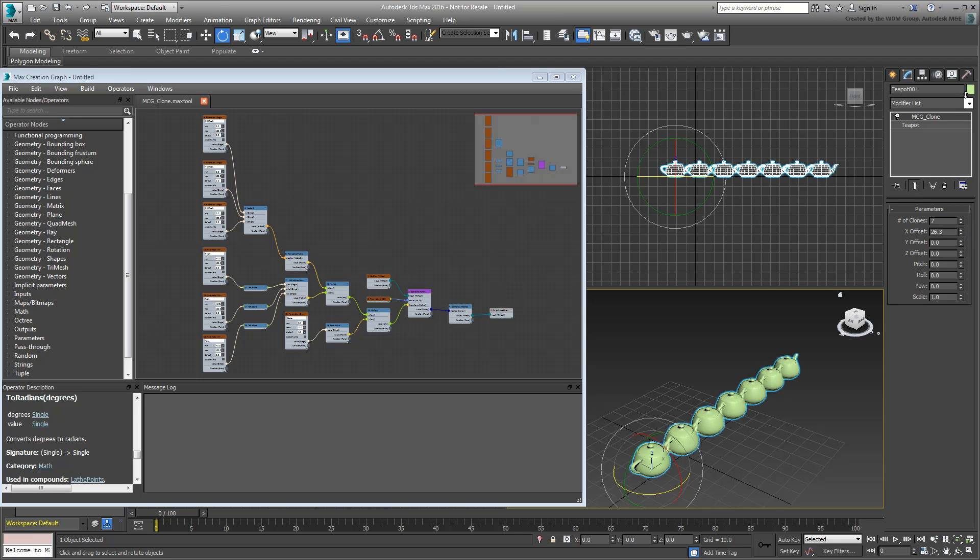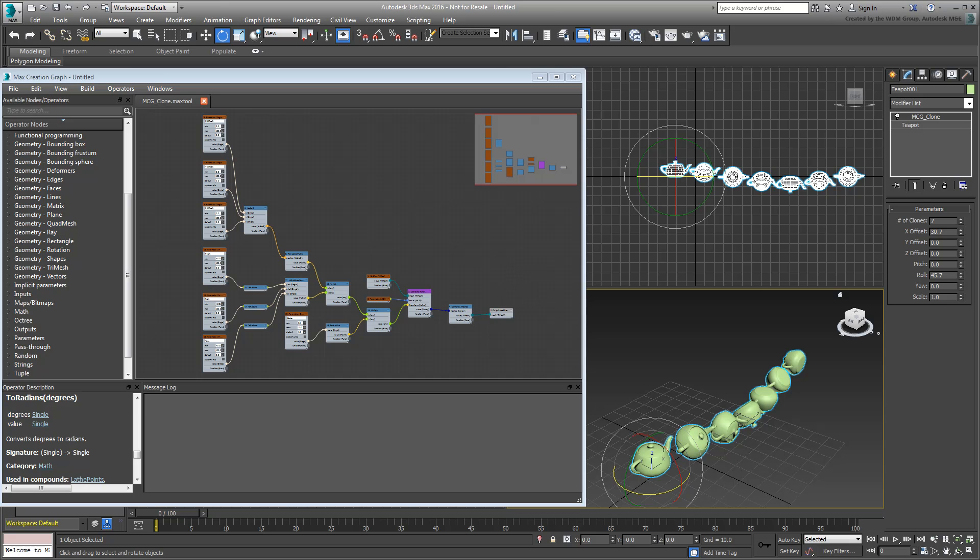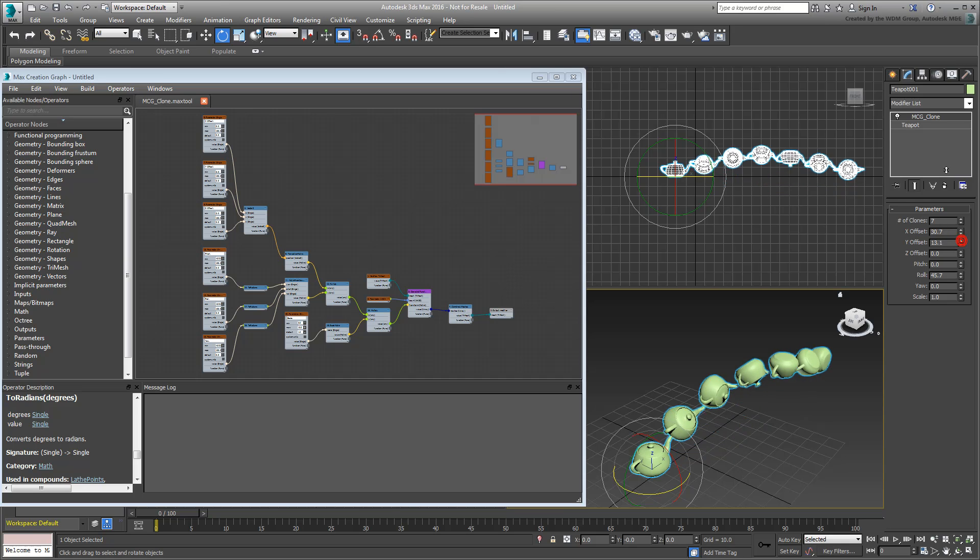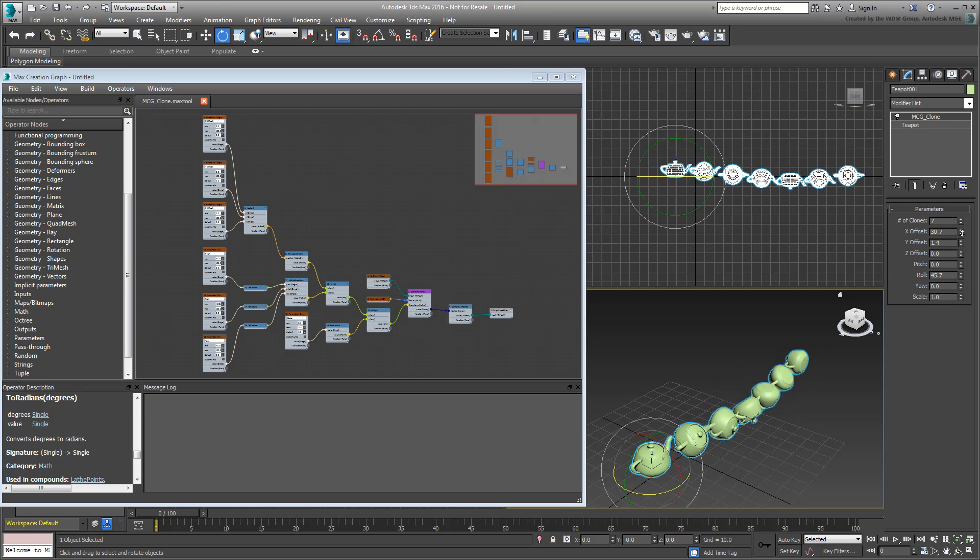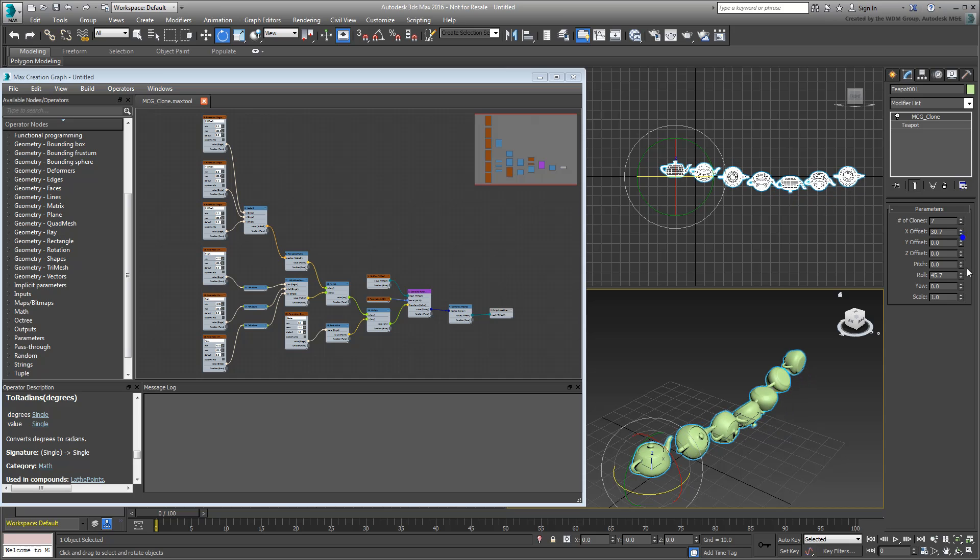So far, you have built an effective clone tool that duplicates an object by applying a modifier. It has inputs to control the position, rotation and scale of the clones, as well as their number.